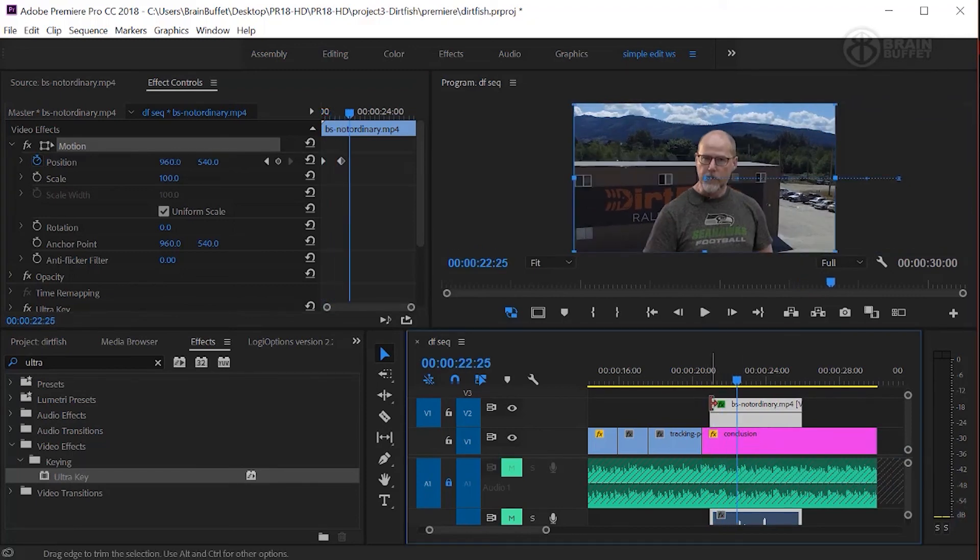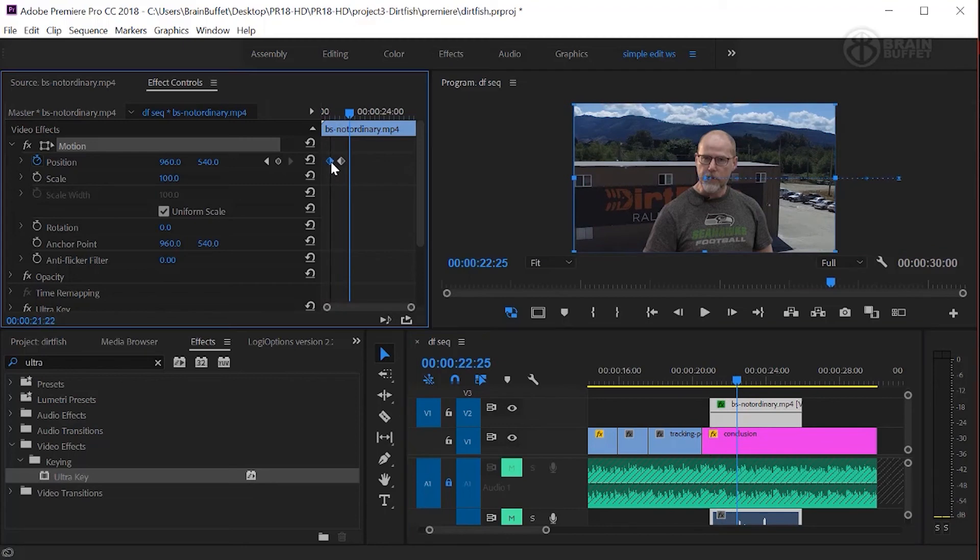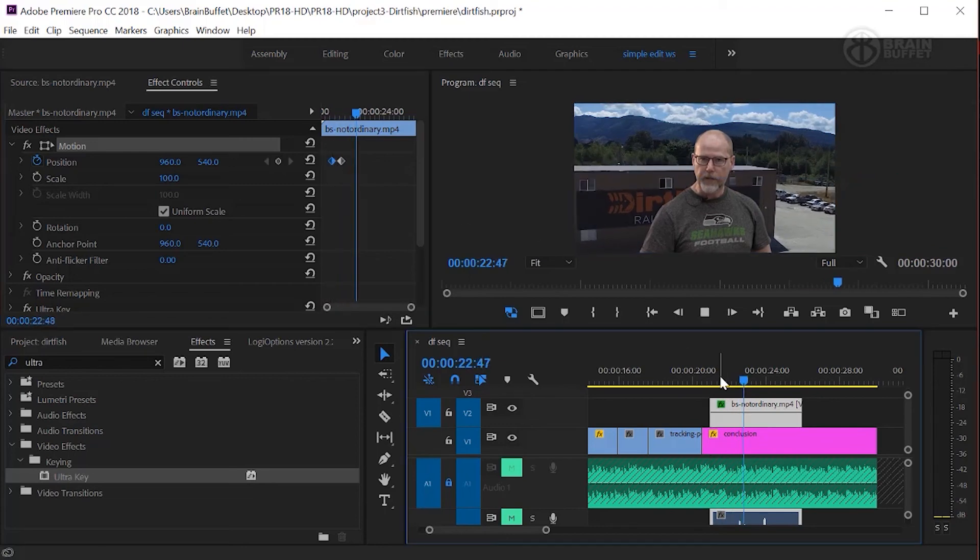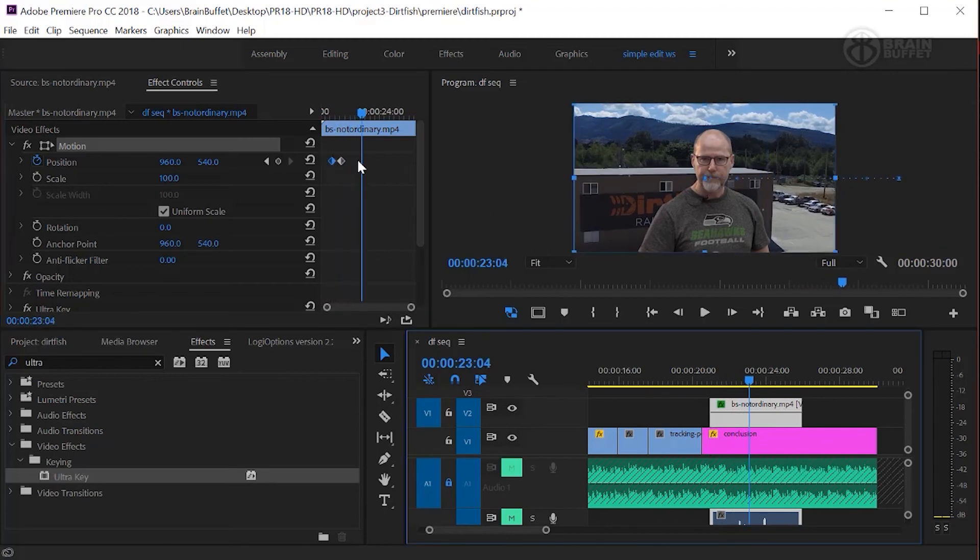It's a little too slow, too slow. So remember, if you move these keyframes closer, there we go. Looking good.